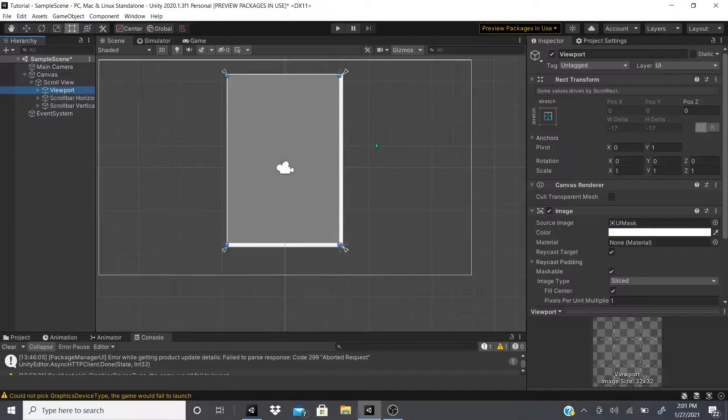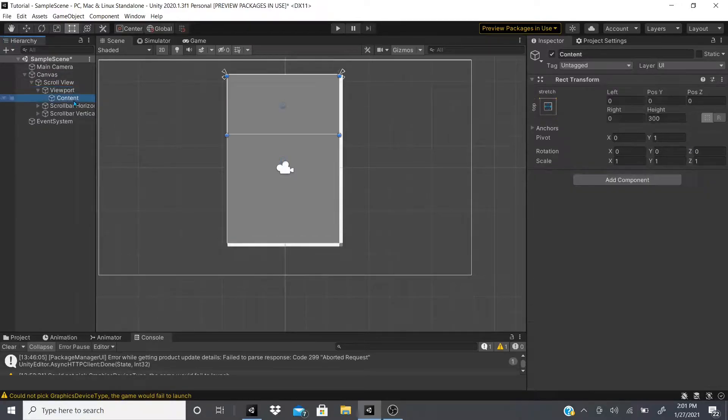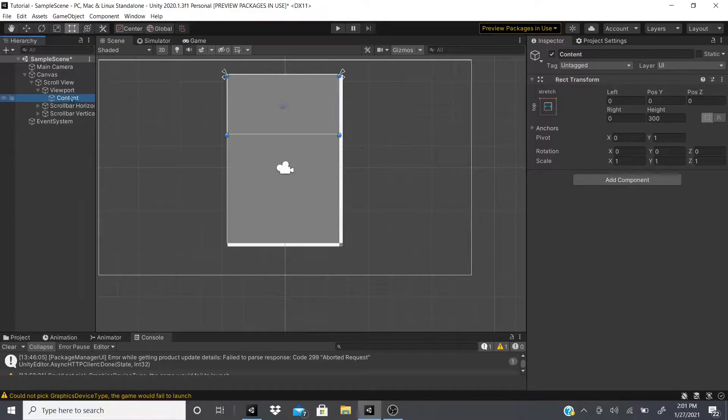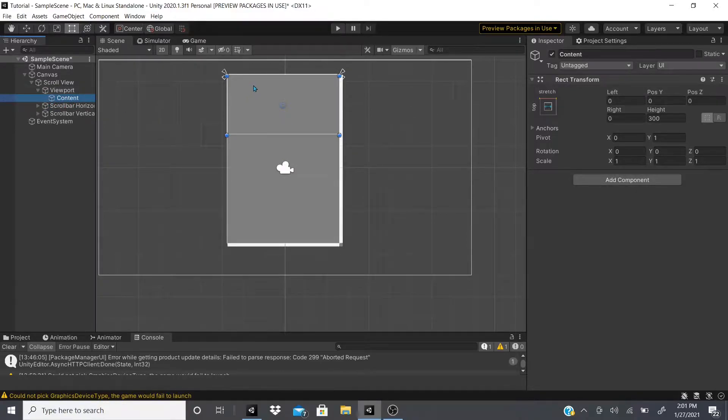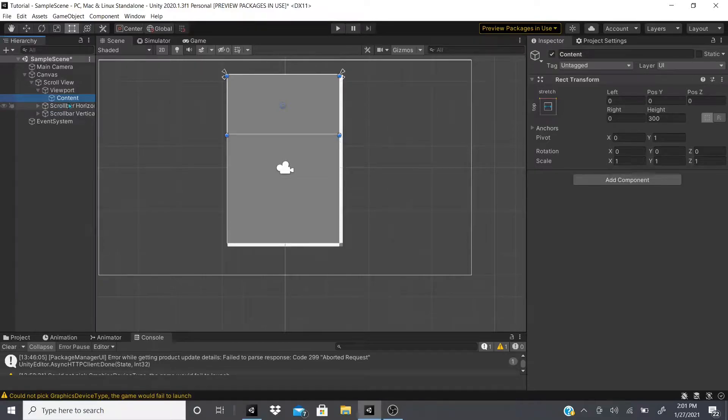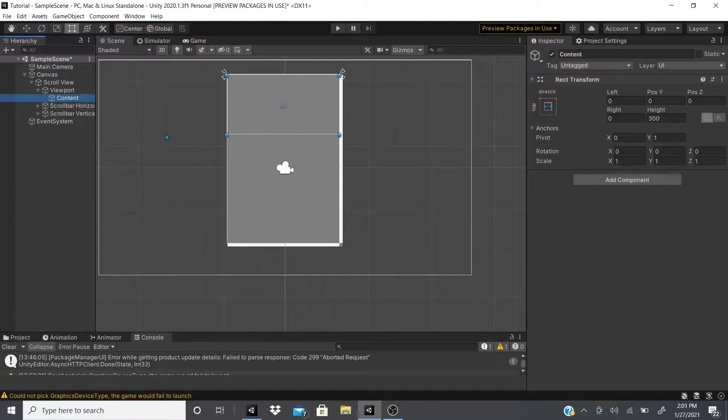The viewport has the content. This is where what we care about, this is what we want to add our content into. If we have text or images or whatever we want to add, this is where we want to add it.